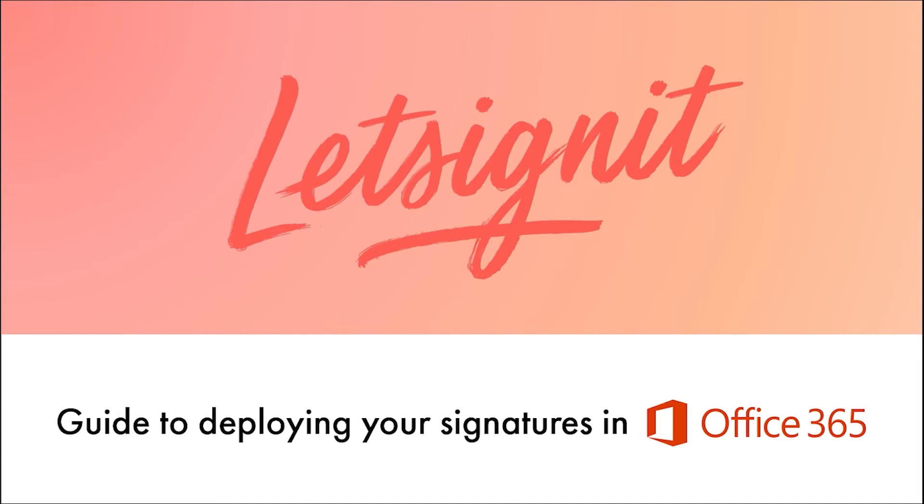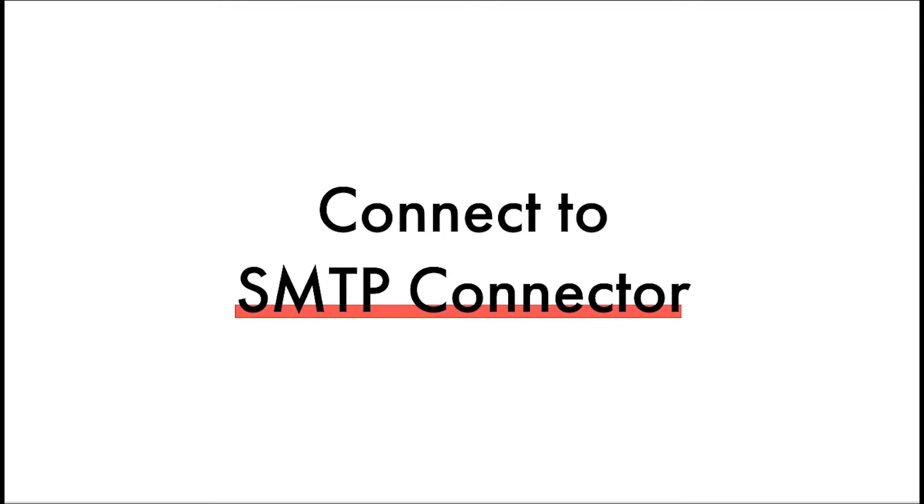Welcome to the Let's Sign It guide to deploying your signatures in Office 365. Wish to send your emails with your branded and harmonized email signatures from anywhere? No problem! With the SMTP connector, this can be easily done.